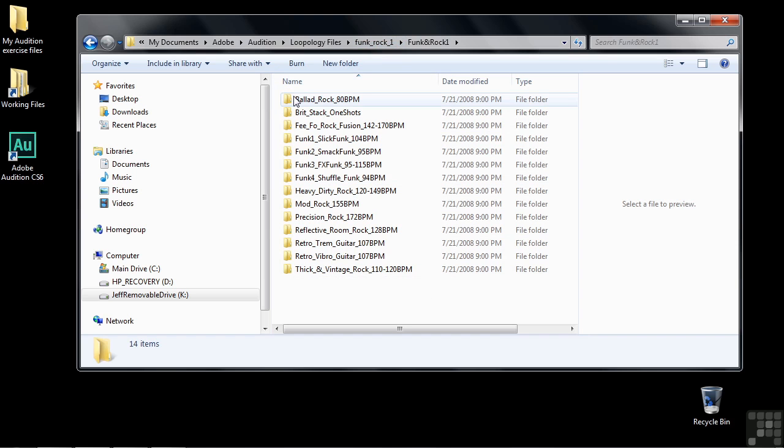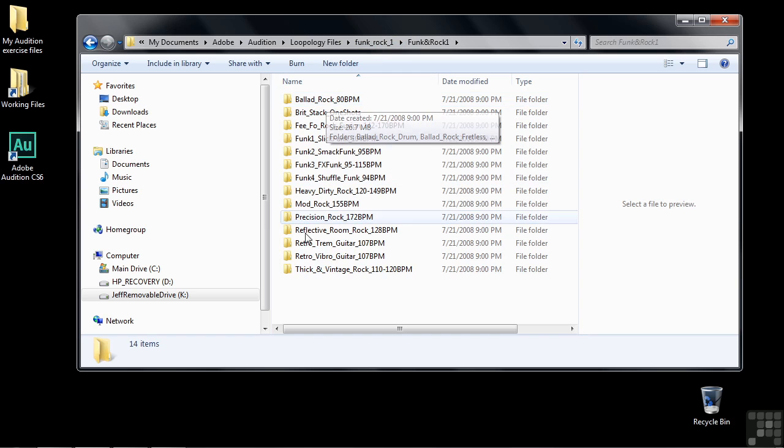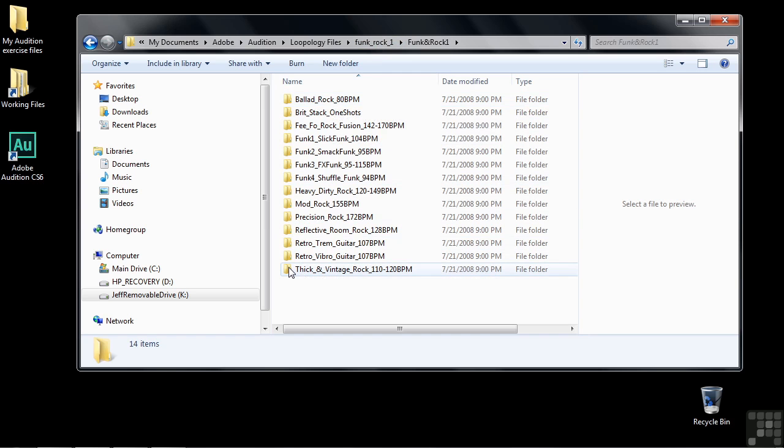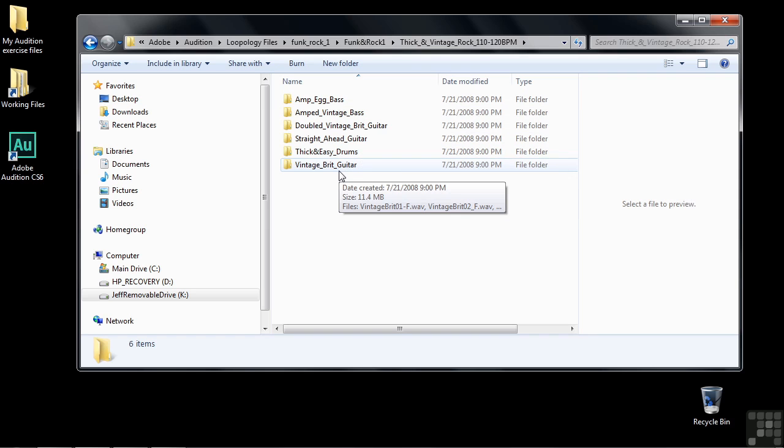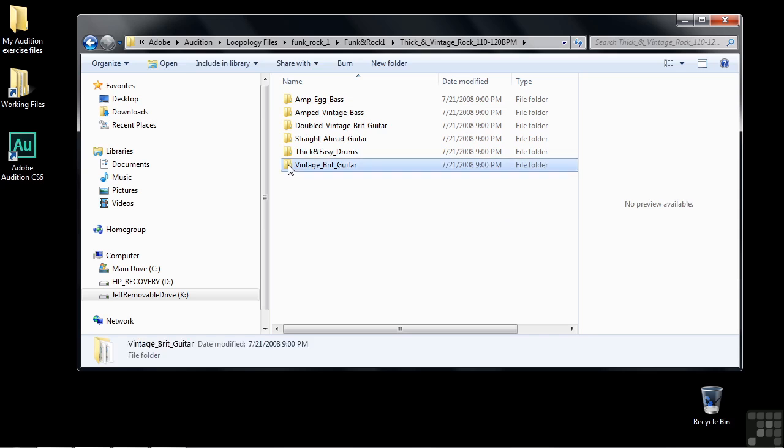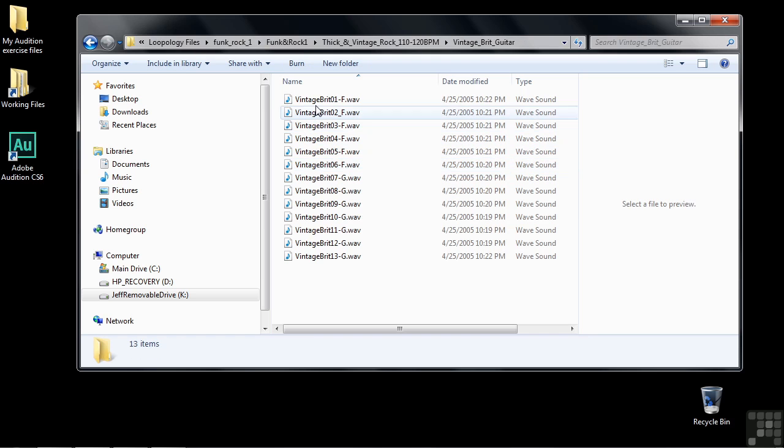You open up the folder and there'll be subfolders with different types of music within that larger style of music. So for example, ballad rock is the one we're using right now. We'll just take a look at thick and vintage instead. When you open up this it shows all the instruments that are applied to that sub-category within the larger category.